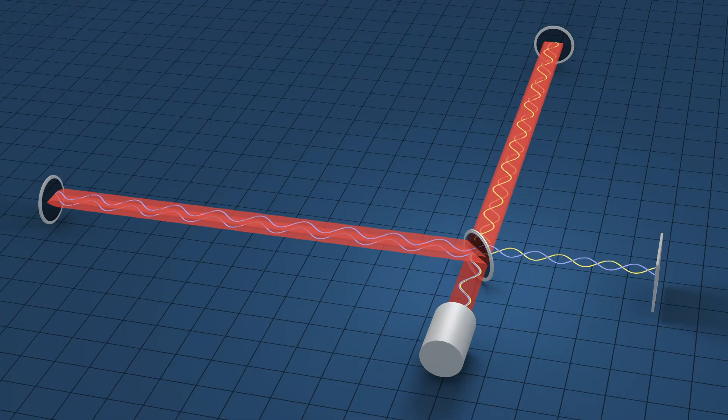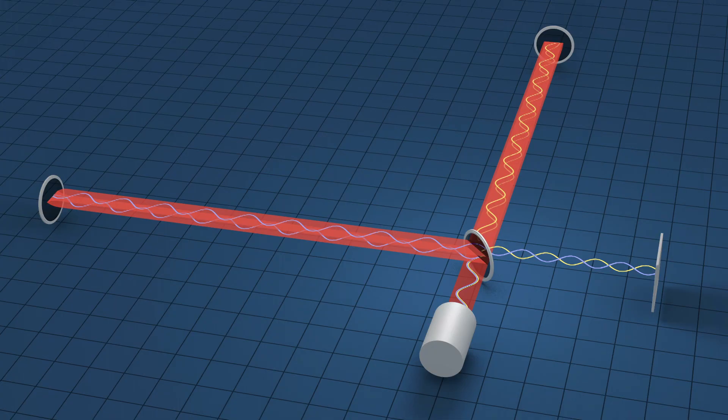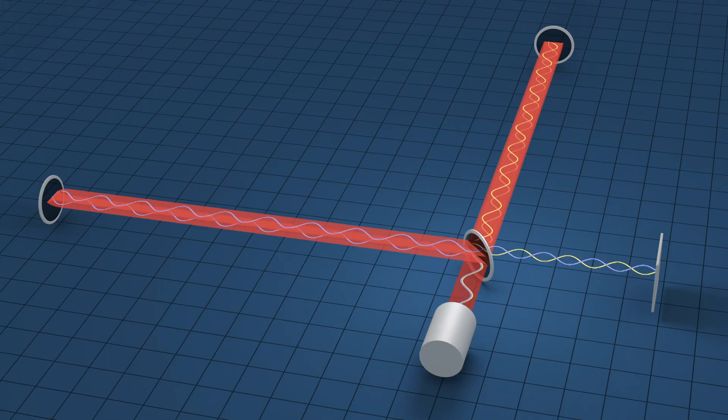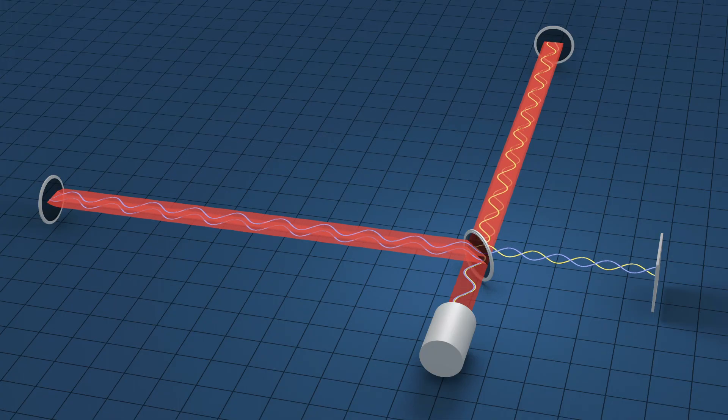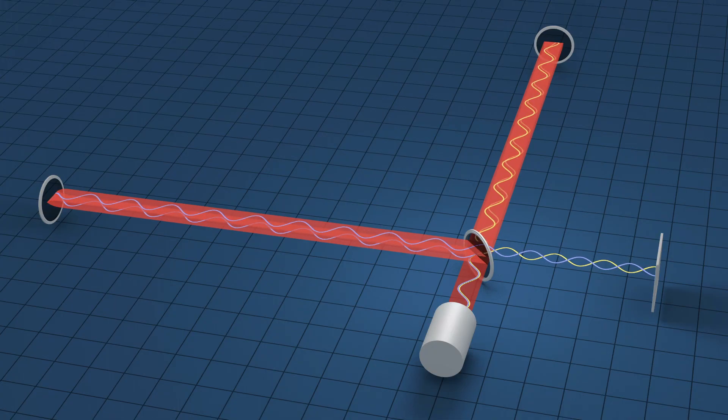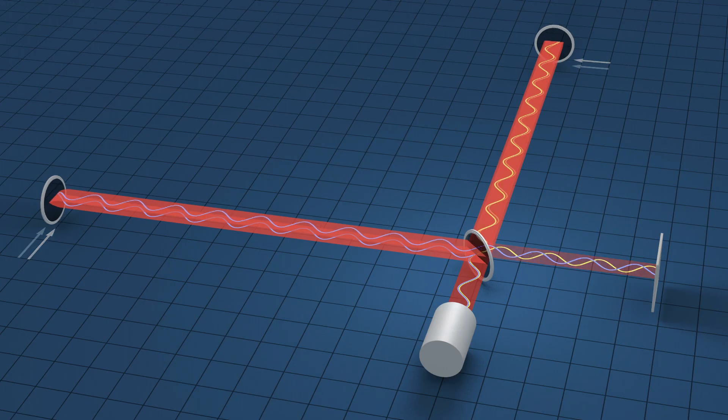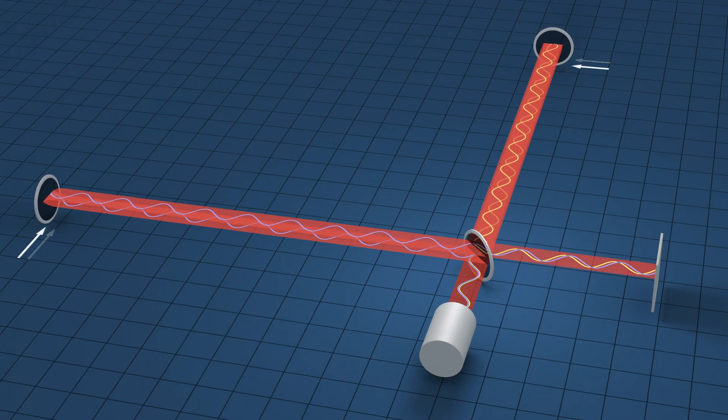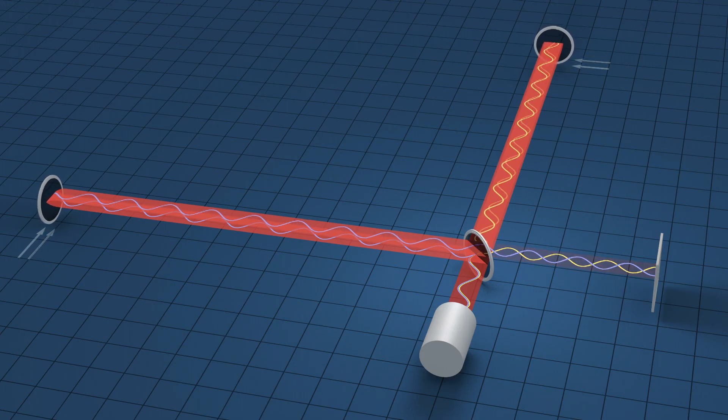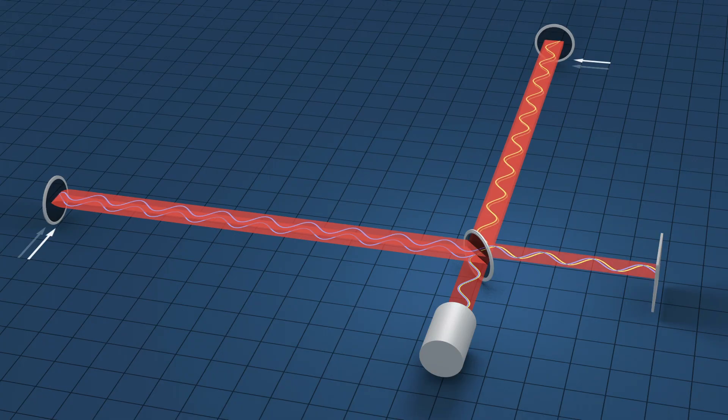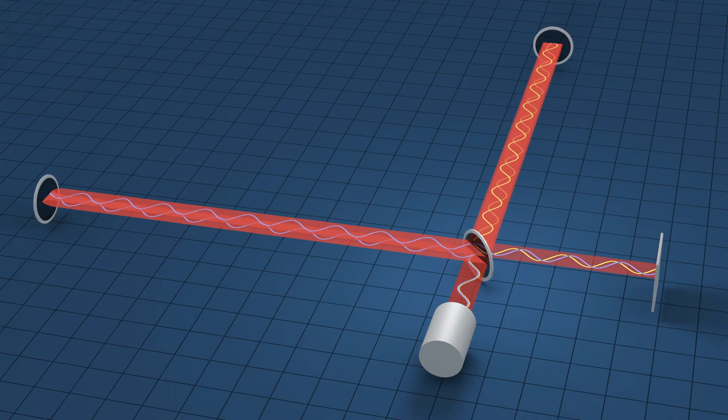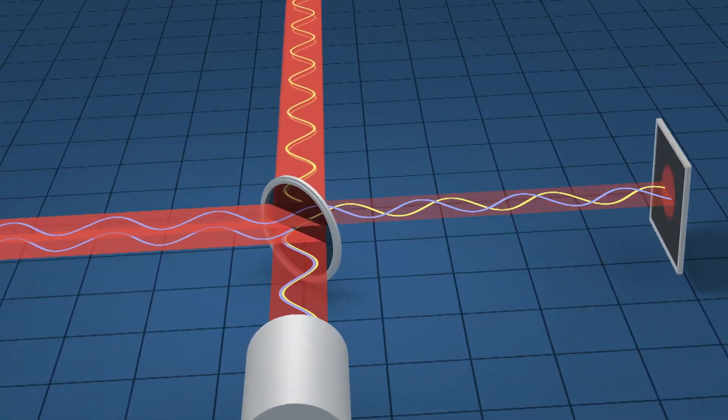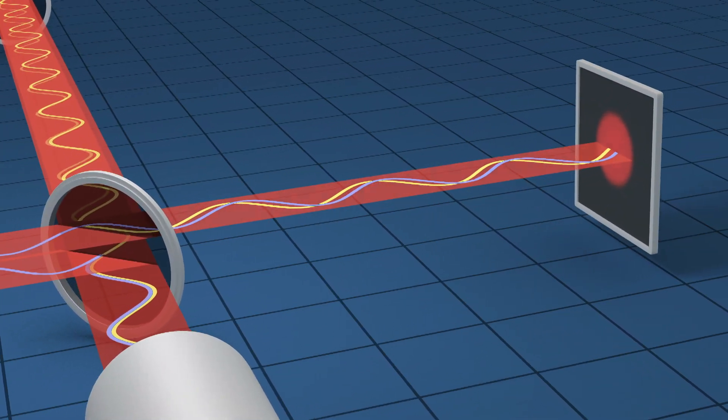As the gravitational waves pass, the distance between the central beam splitter and the end mirror stretches along one arm and compresses along the other. This changes the time it takes the light to travel along the arms. The recombined light waves shift with respect to one another and produce a signal at the detector.